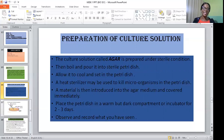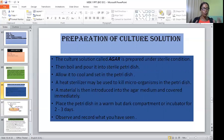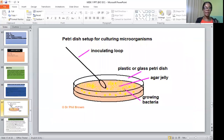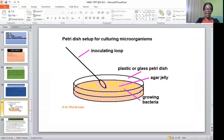A material is then introduced into the medium and covered immediately. After covering, you place the petri dishes in a warm place to incubate it for a period of two to three days, after which you observe and record what you have seen. This is a graphical representation of what a petri dish looks like. You can see the inoculating loop — that is what we use to introduce the microorganisms onto the agar media. The agar media is shown in pink color, while the bacterial organisms growing on it appear yellow.